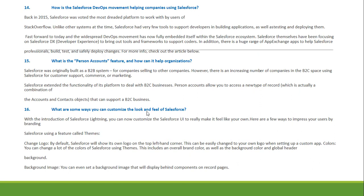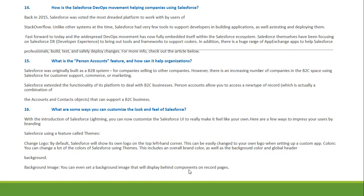What are some ways to customize the look and feel of Salesforce? With the introduction of Salesforce Lightning, you can now customize Salesforce to really make it feel like your own. Here are new ways to improve the user experience through branding: first, using the Themes feature to change the logo — the default logo shown in the top left corner can be easily changed to your own. Second, setting custom app colors — you can change many colors using themes, including overall brand colors and background colors. Third, background images — you can even set a background image to be displayed behind components on record pages.